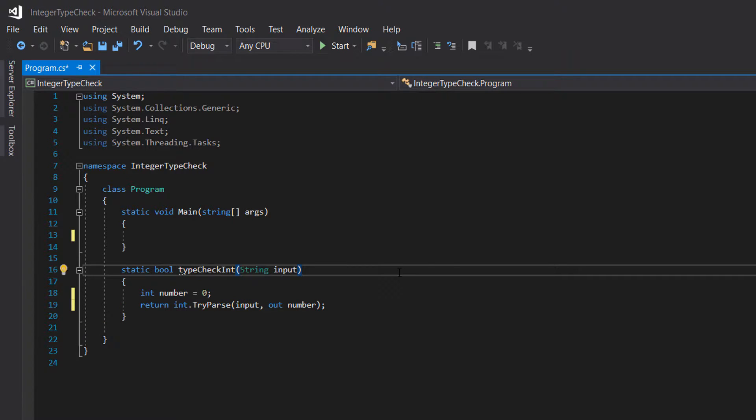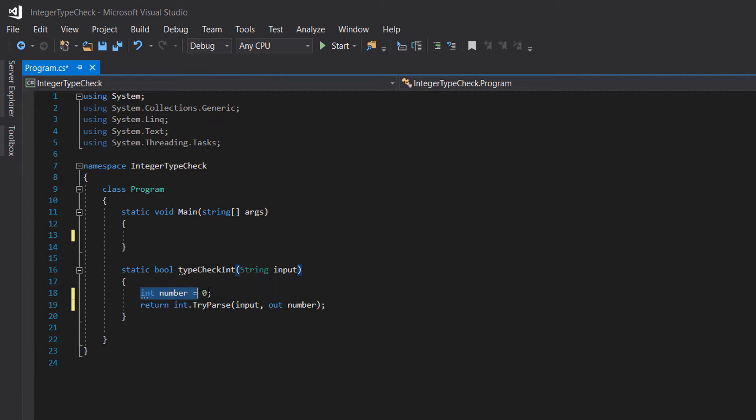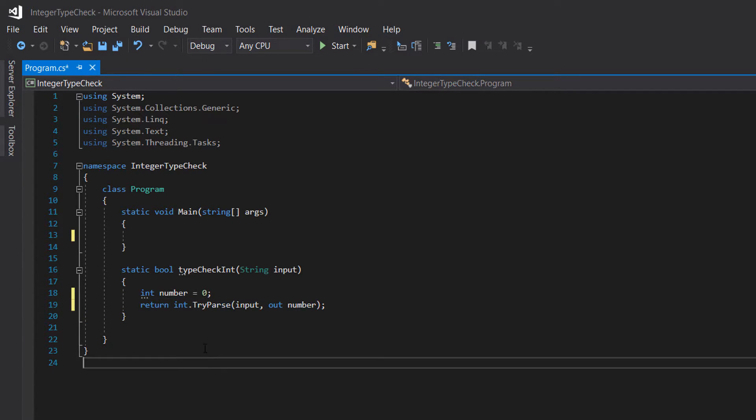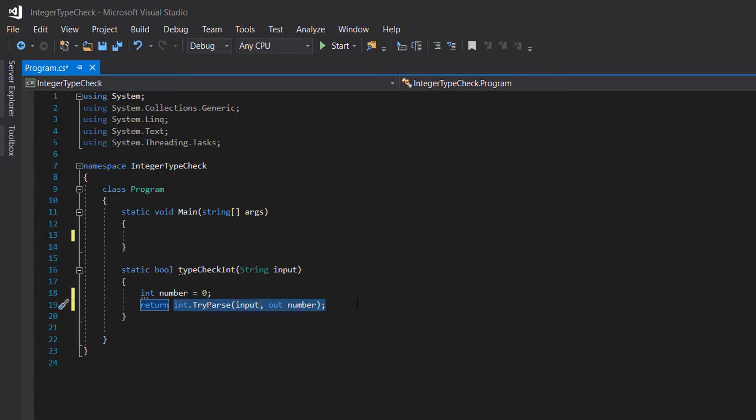Inside the function, we have two lines of code. First, we're going to create an integer and set it to zero. After our integer, we have a return statement, implying that we're going to return whatever this line of code outputs: int.TryParse.